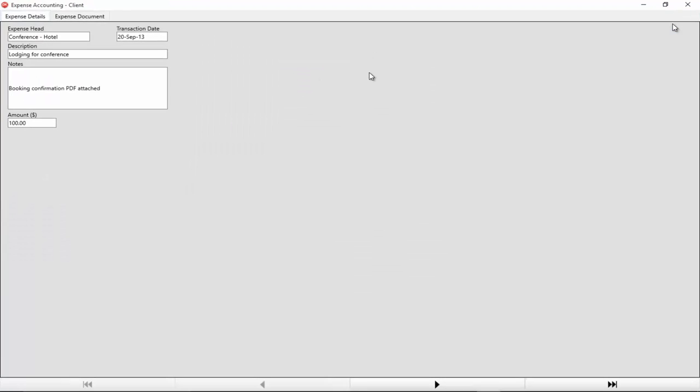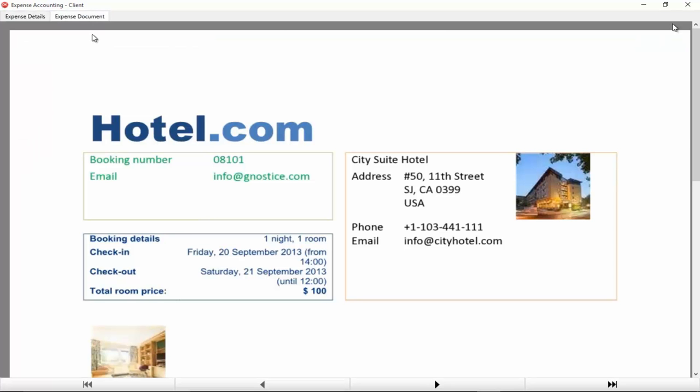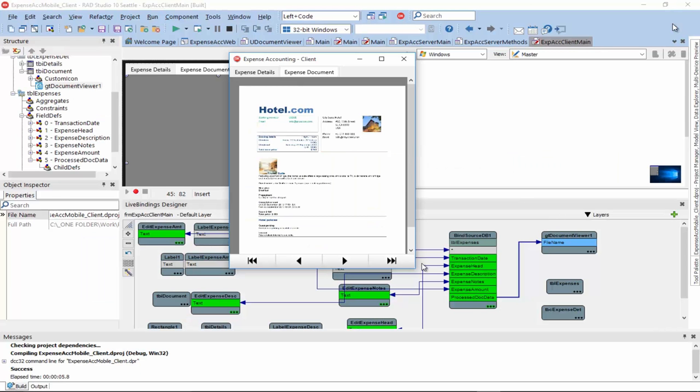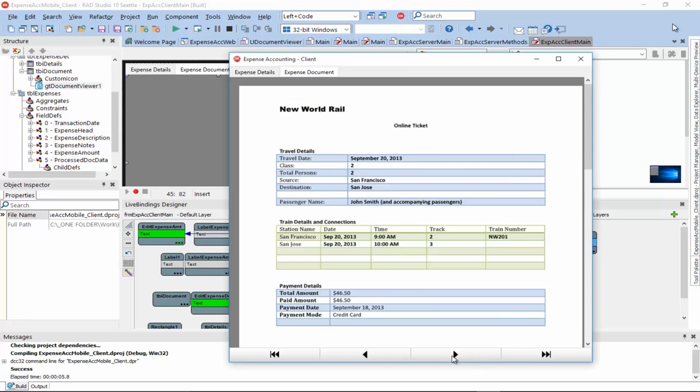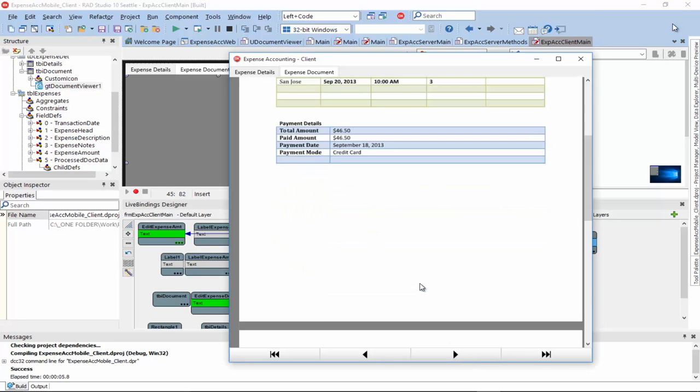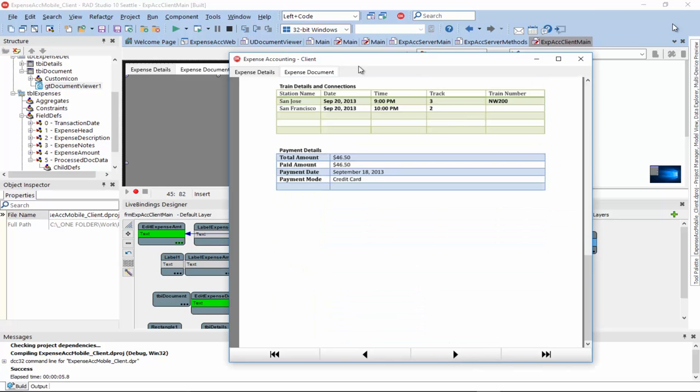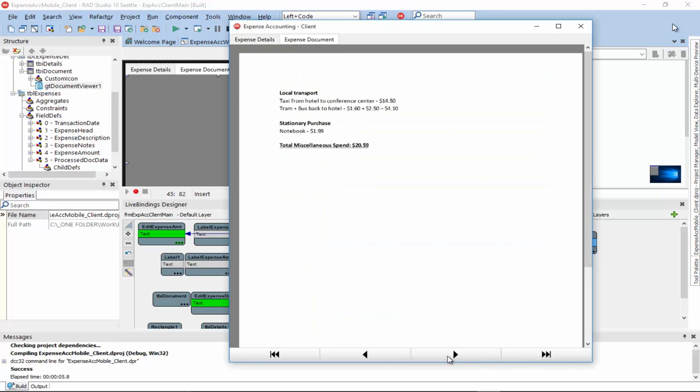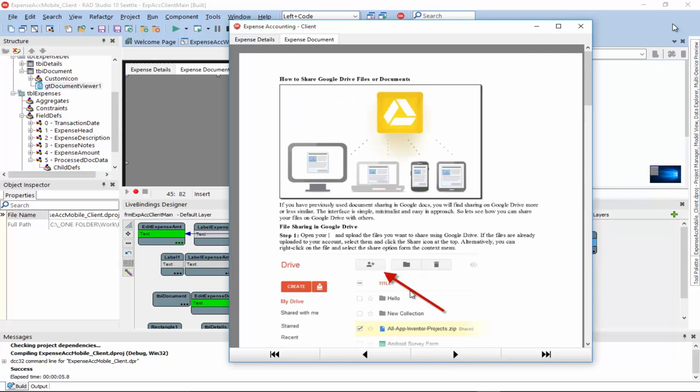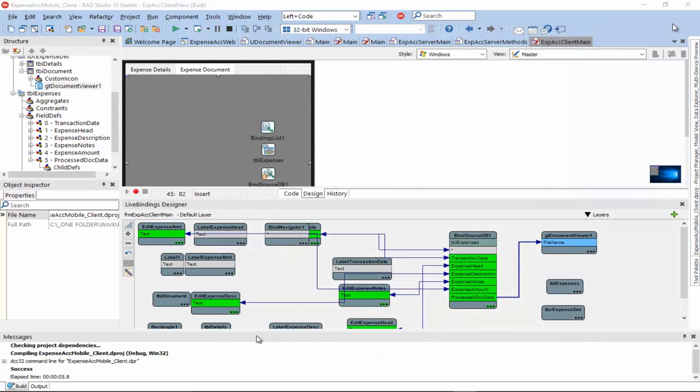Okay. So, on my FireMonkey mobile app, I have the same data being served and also my document in the document viewer. So, I can browse the records and see all the documents in the viewer.